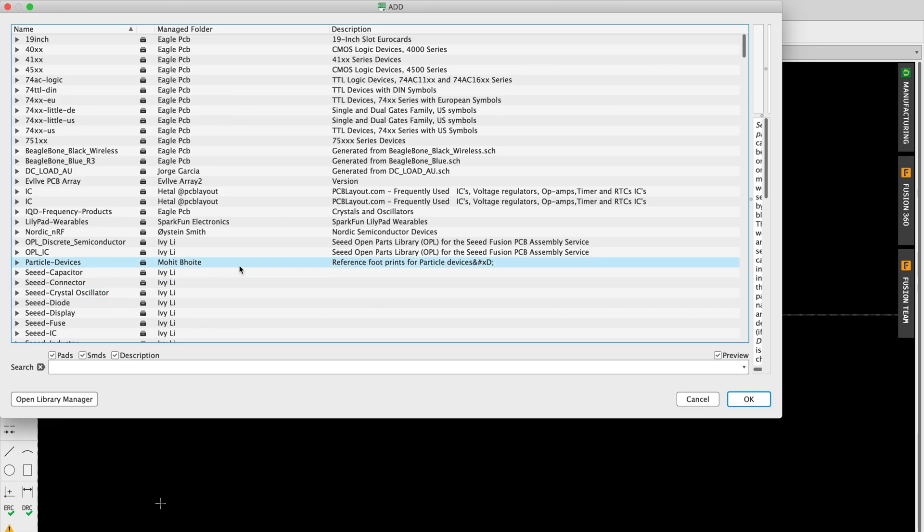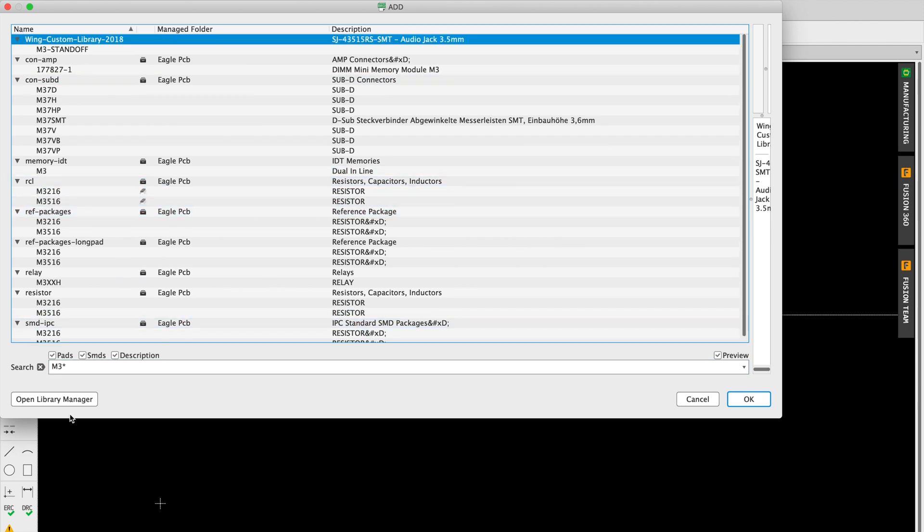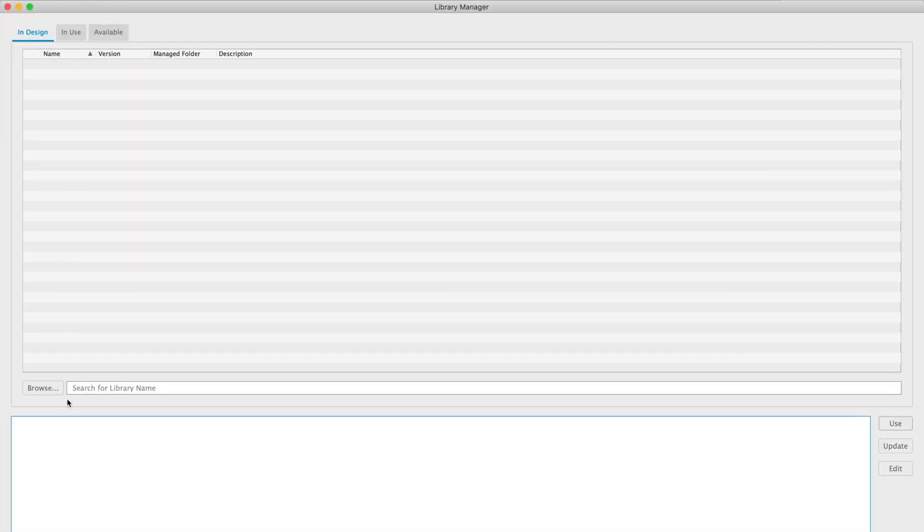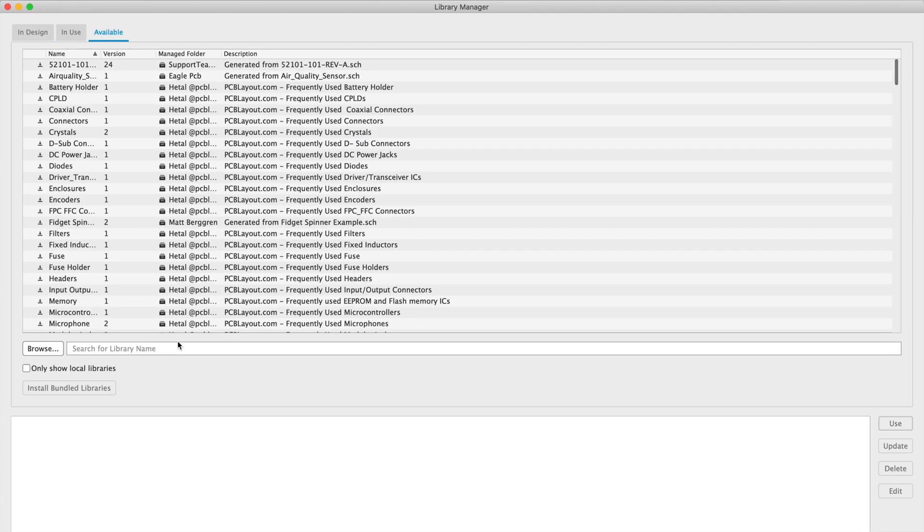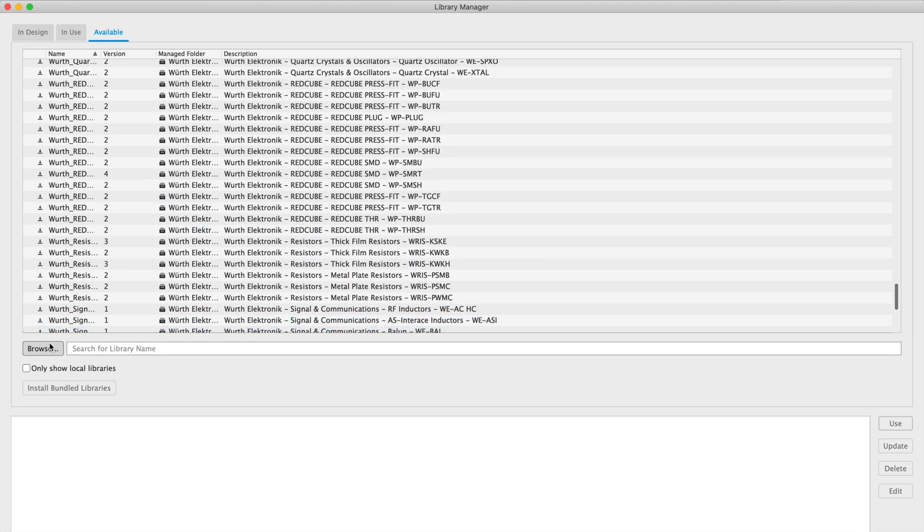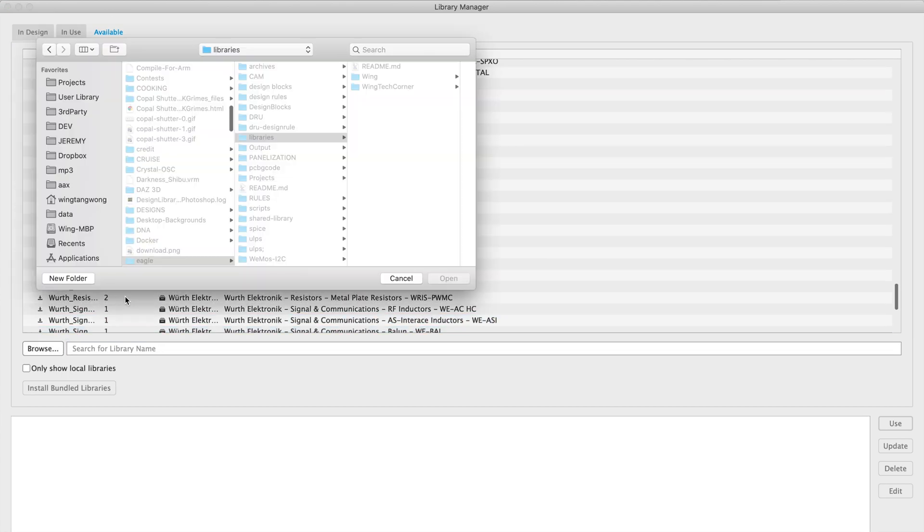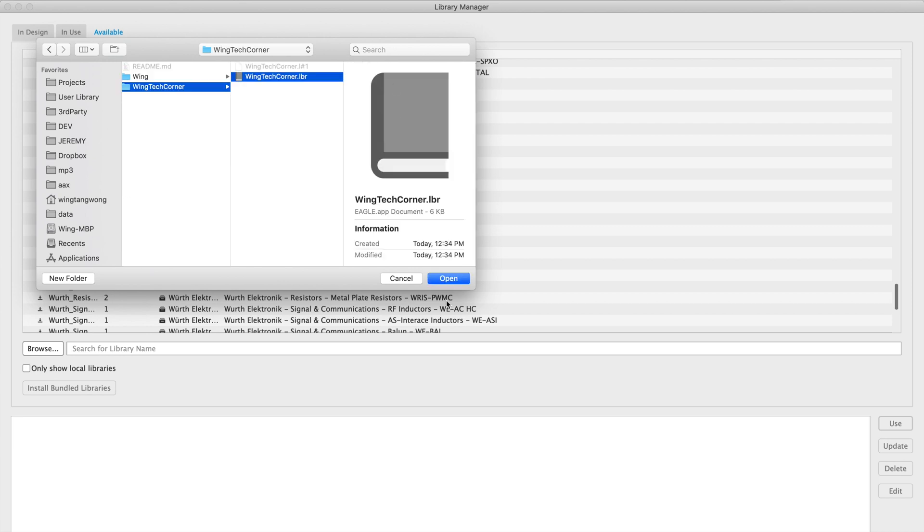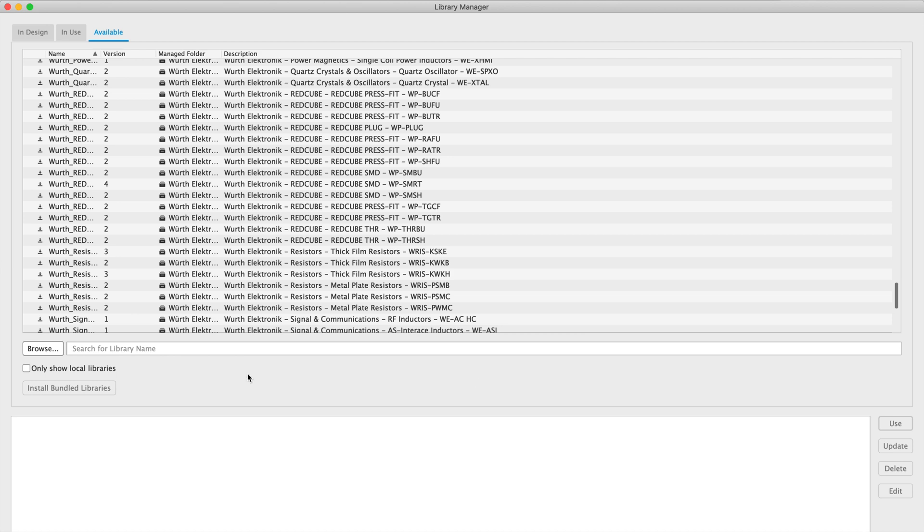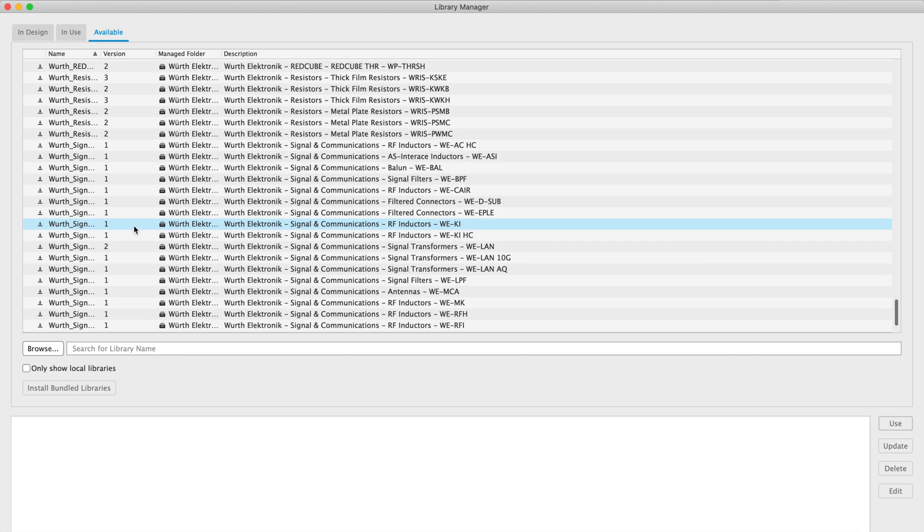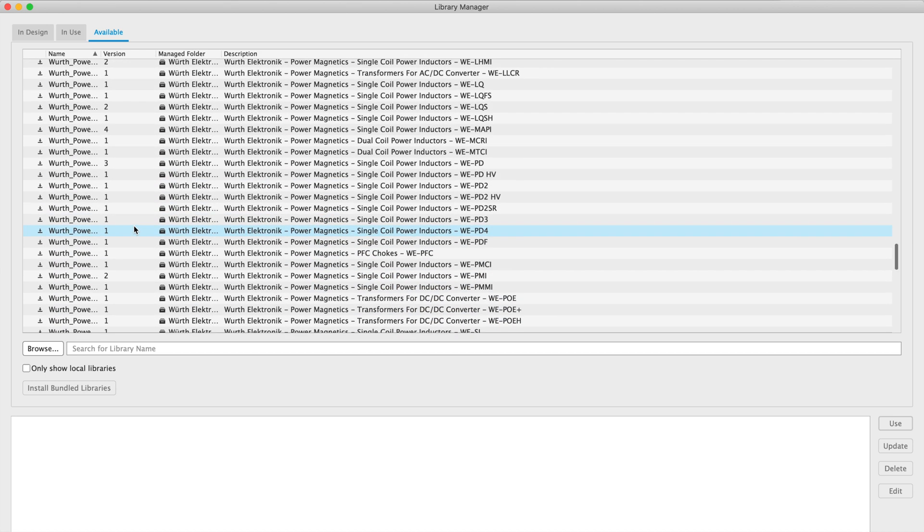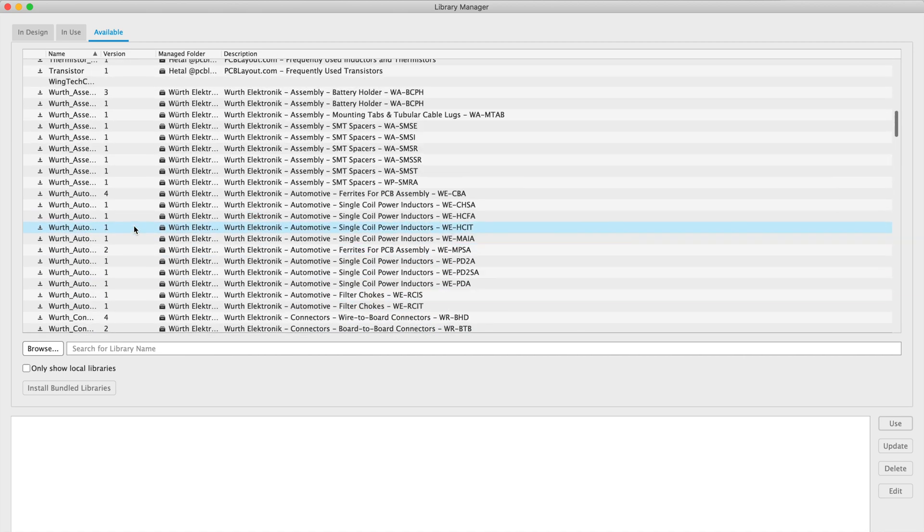So first thing we're going to do in order to use the part is we're going to have to add a library. So you can see it doesn't show up. So let's open the library manager. And then we'll go to the available boards and it's probably not listed. So we'll add it in. There it is. And then now we'll need to select it and tell Eagle PCB to actually use this new library.